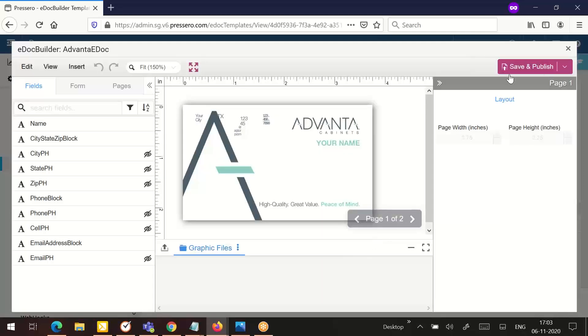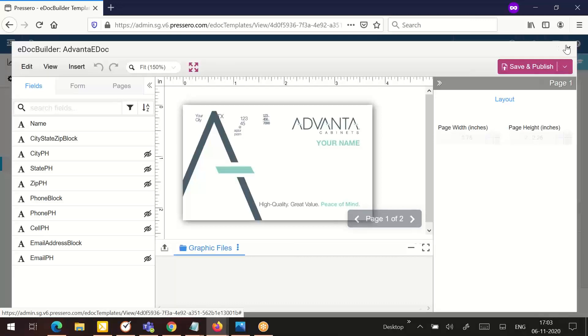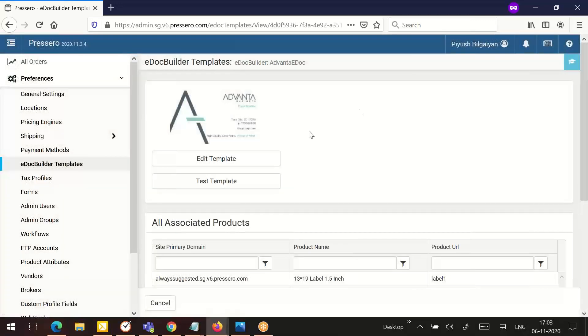Then click the X icon in the upper right corner to close e-doc builder and return to Preservo. Please note, after making any changes to a template, be sure to click save and publish prior to clicking the X or you will lose your changes.